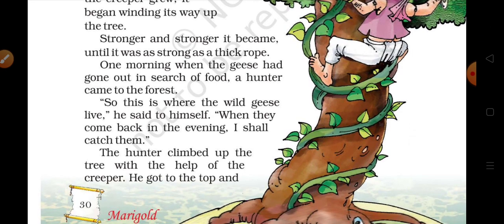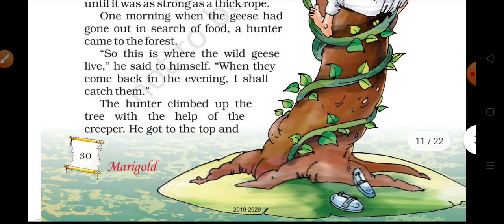Until it was as strong as a thick rope — rope means rassi. One morning, when the geese had gone out in search of food, a hunter came to the forest. He said to himself: 'So this is where the wild geese live.'